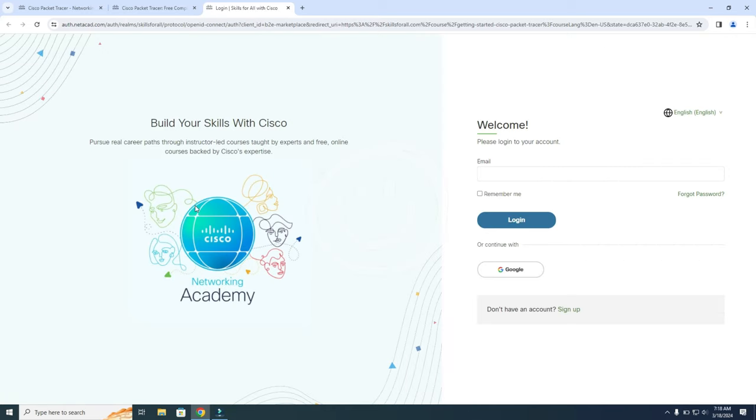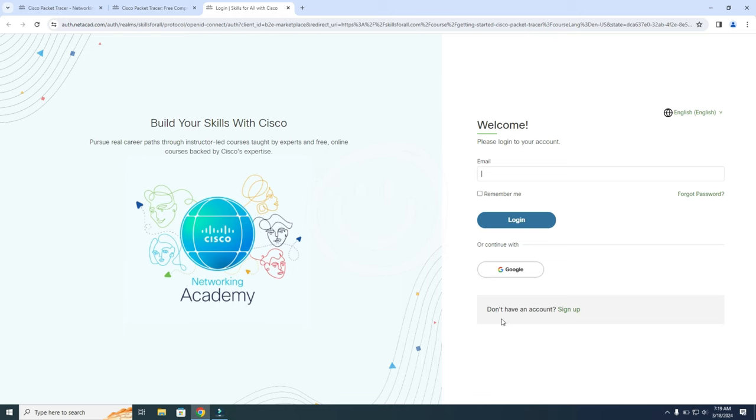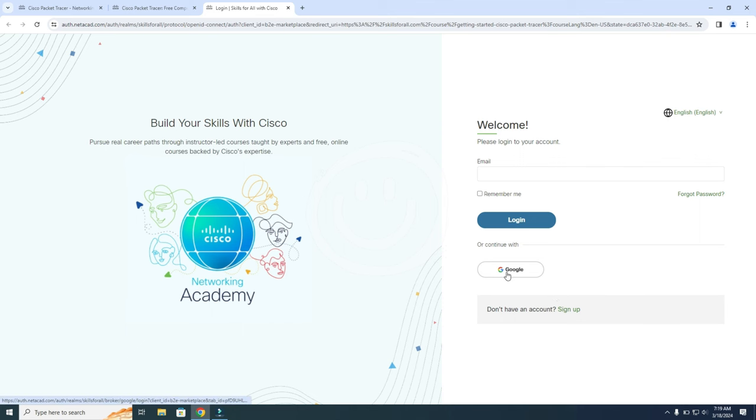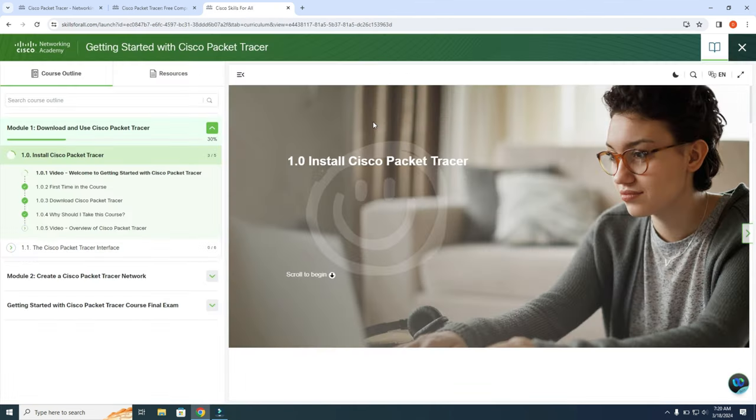So if you already have an account, you can log in over here. You can also log in with your Google account, or you can create a new account from here. So you can sign up. In this demo I'm going to use my Google account. And after that you will be redirected to this page over here.